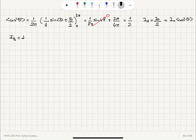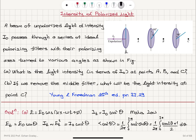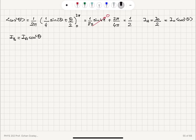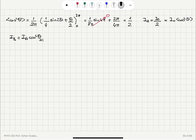The intensity at point B is the intensity at point A multiplied by cosine squared of the angle between polarizer 2 and polarizer 1, which is 60 degrees. So IB equals IA times cosine squared 60°. Since IA = I₀/2 and cosine 60° = 1/2, we get (1/2)² = 1/4, giving IB = I₀/8.